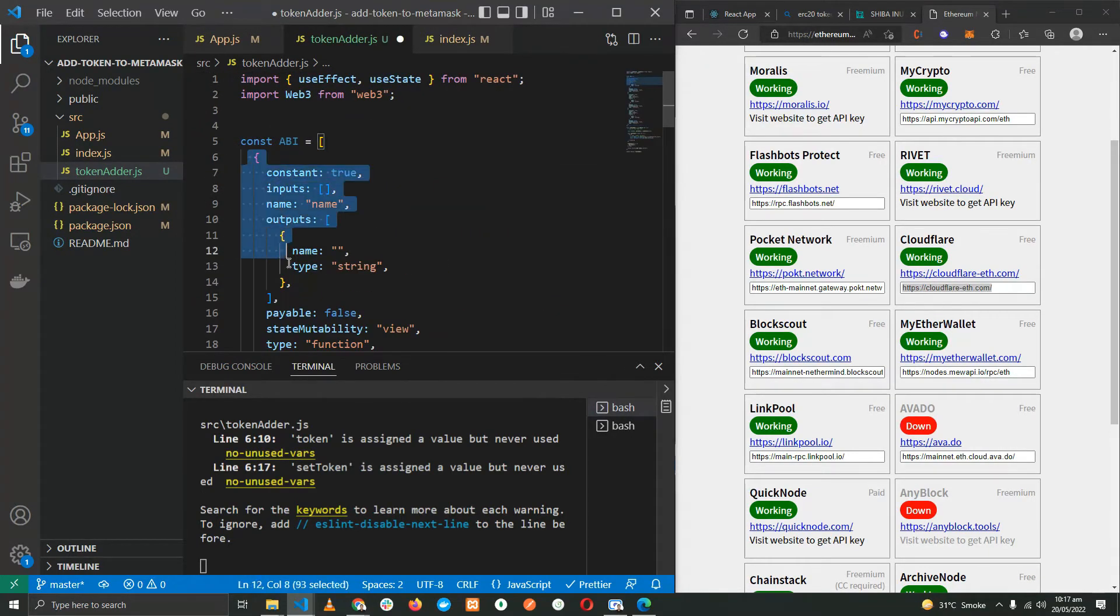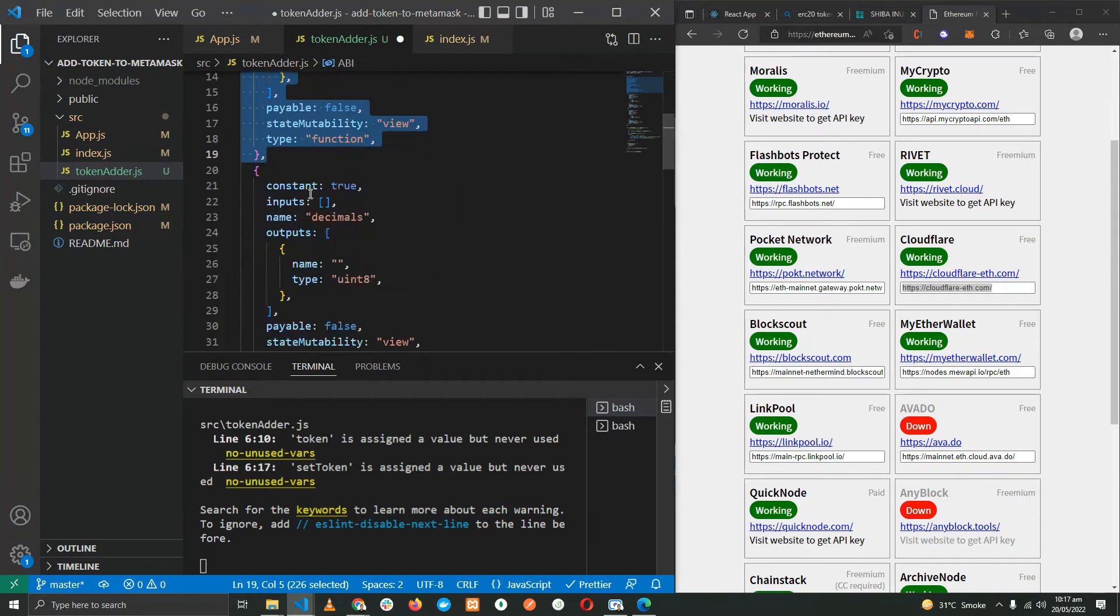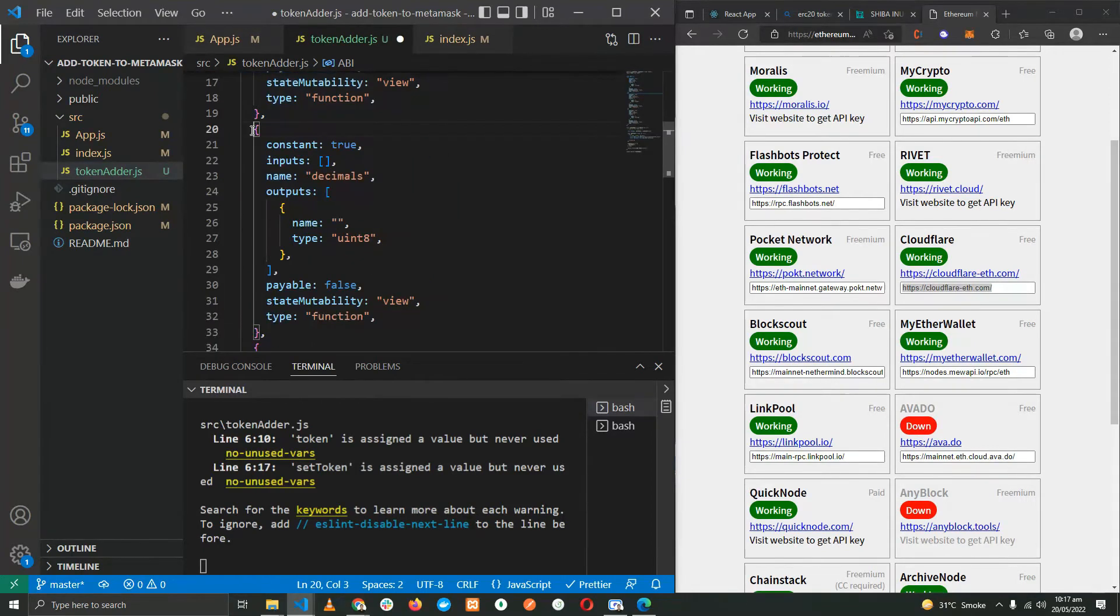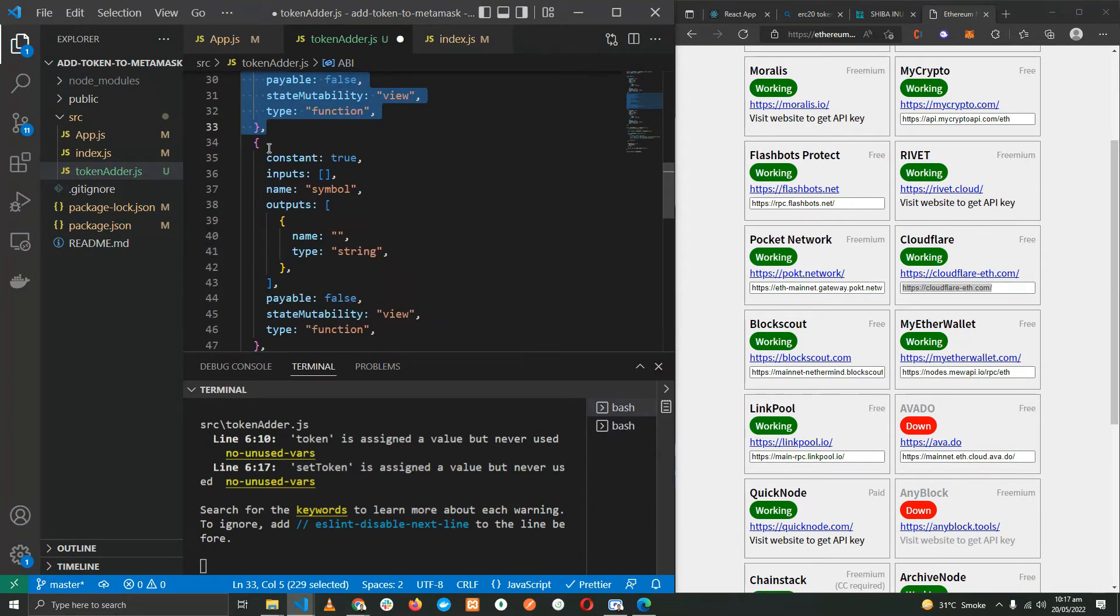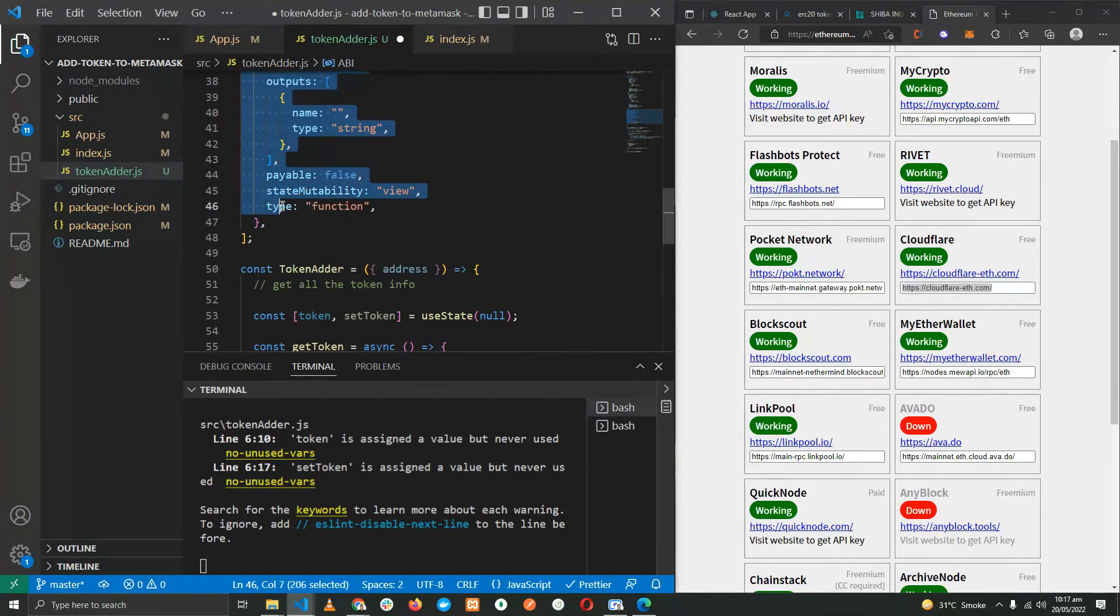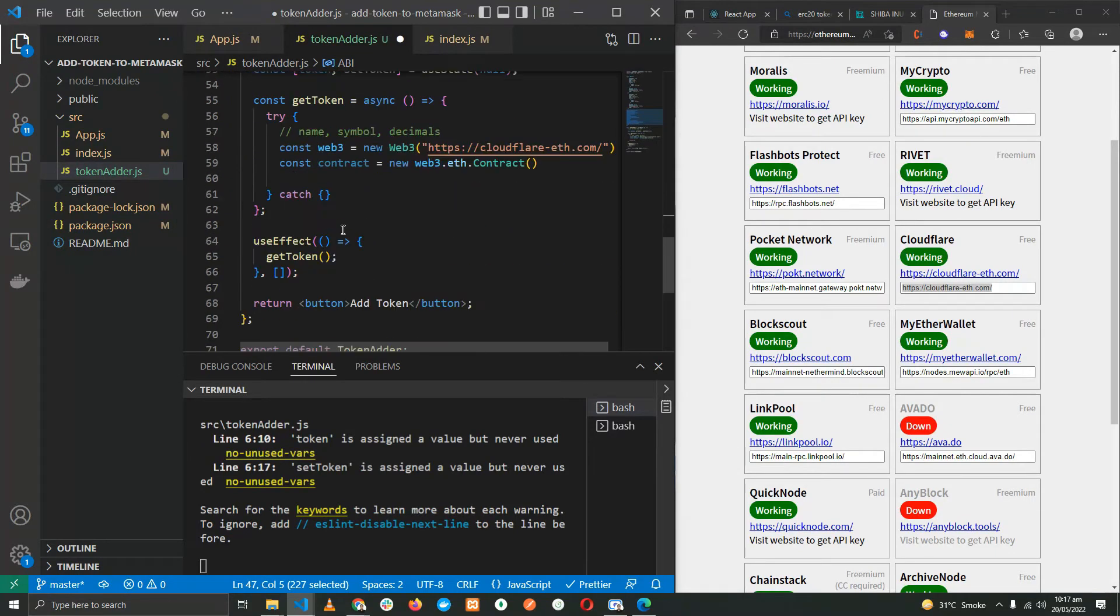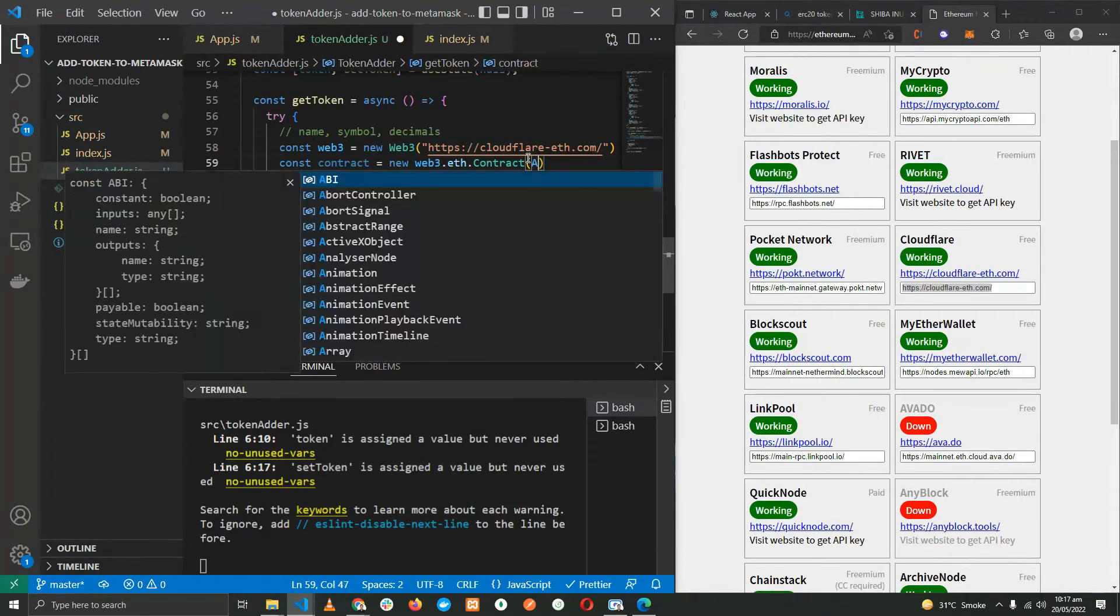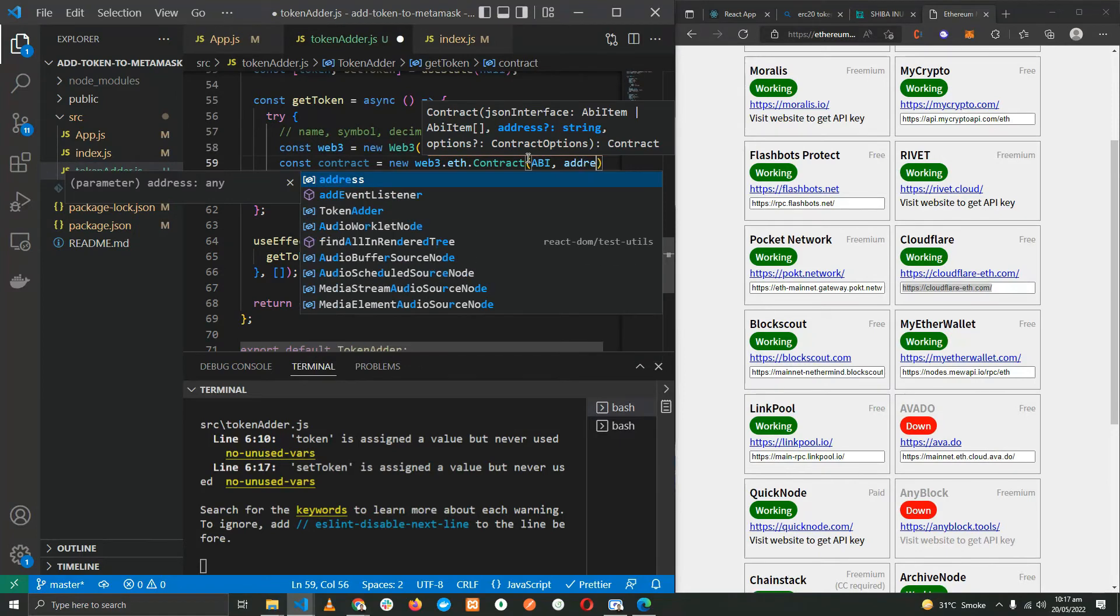We'll be actually using three functions and those three functions are universal across all ERC20 tokens. So I will be providing the ABI in the description of this video. For now I'm just going to copy it from the notepad I've saved it. So here is the ABI. As you can see we have the name function, for the name function, then for the decimal, and then finally for the symbol. So let's provide the ABI and the address.